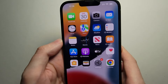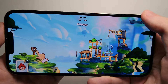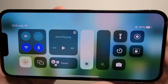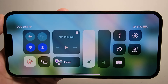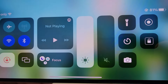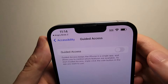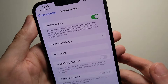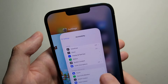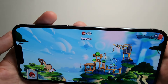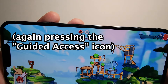Alright, so go back into the game. Now you're going to go into your Control Center. For these types of iPhones, you're swiping from the top right, and you're going to press the Guided Access icon — the lock button. Just turn this on.